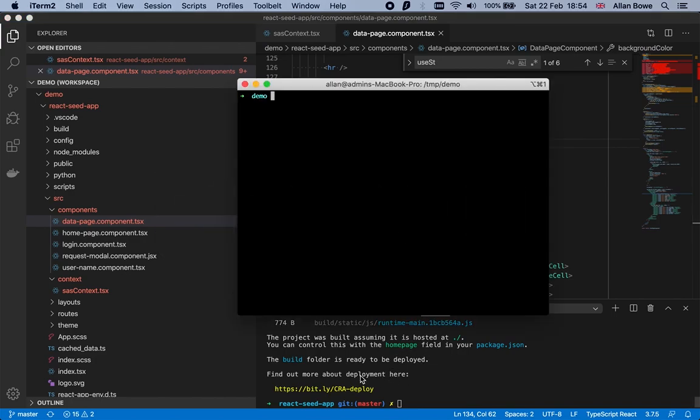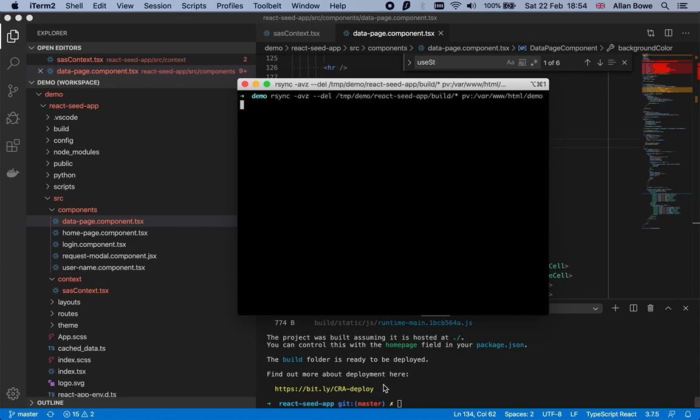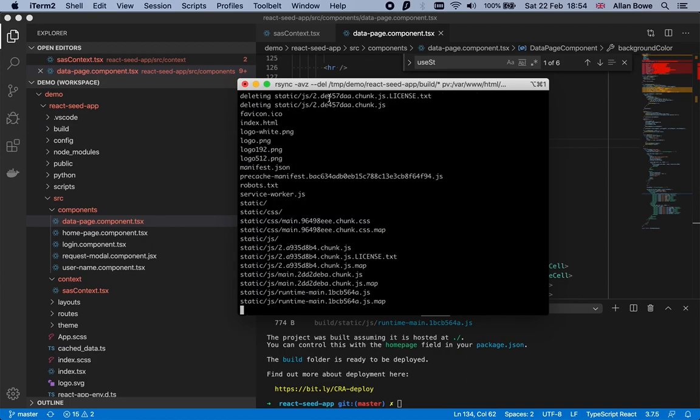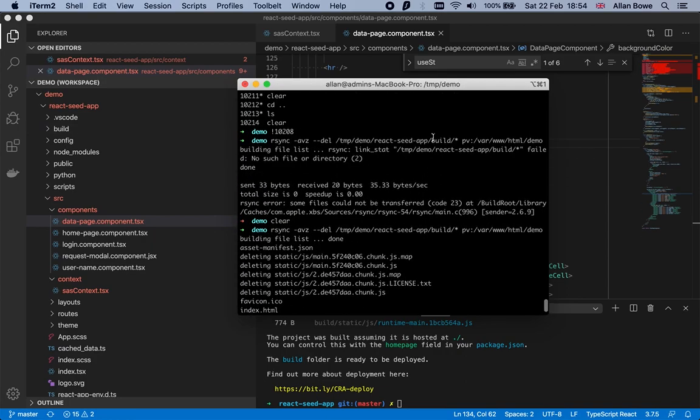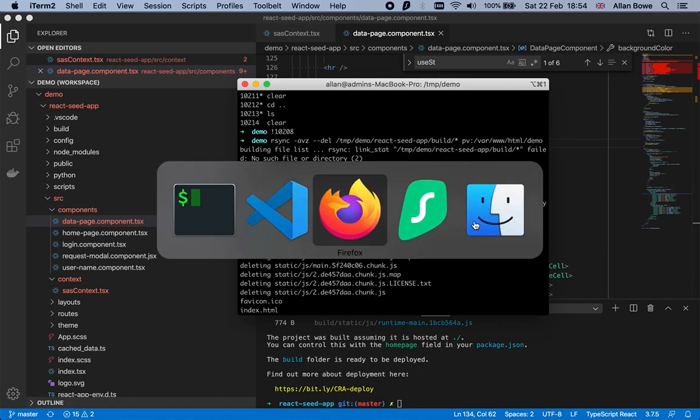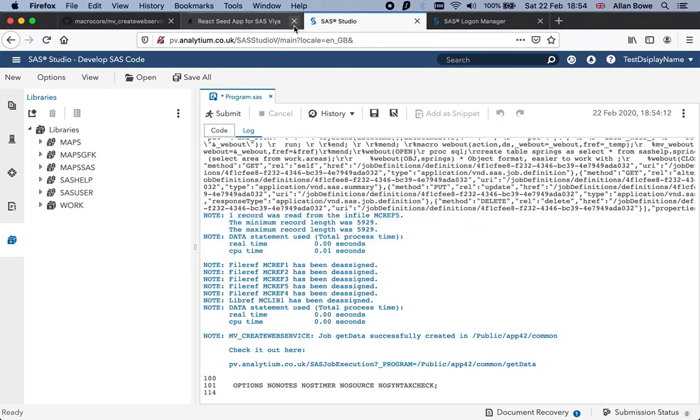We need to get the files onto the Viya web server from my local machine. This is an rsync command which simply loads into the var www folder on the Viya server. That's now done.